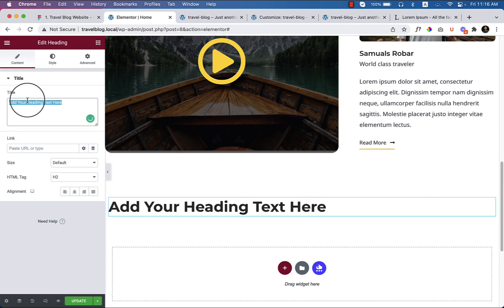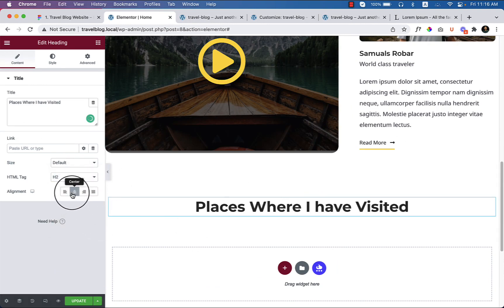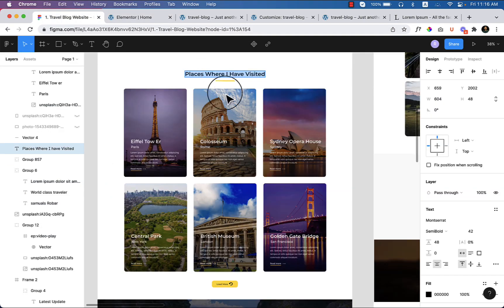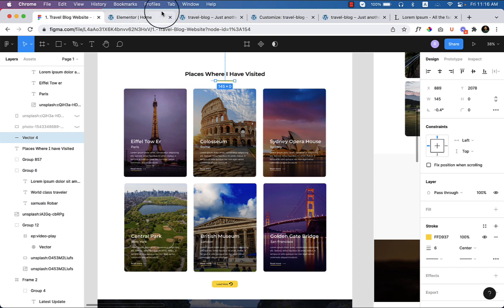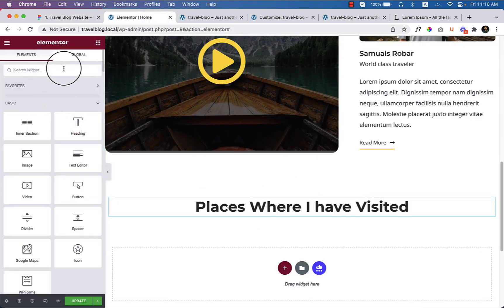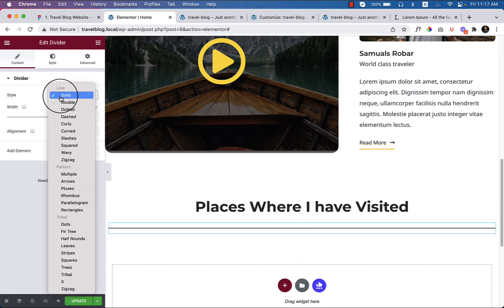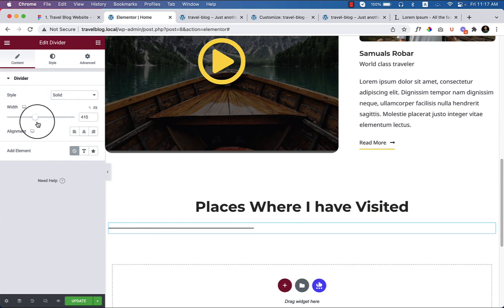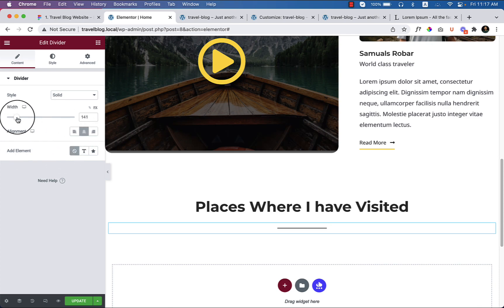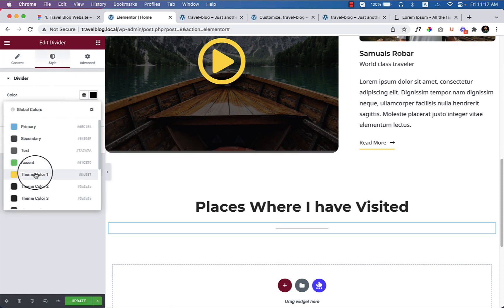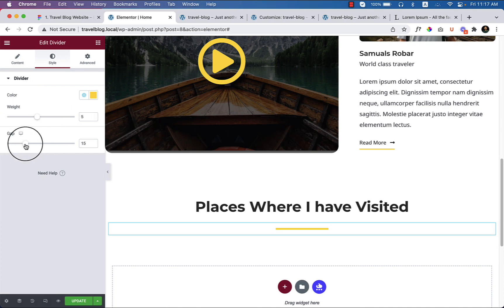Add a heading H2. It looks like there is a border bottom, so let's add a border. Go to the widget area and search for 'divider' or 'border' — you can type either. Drag the divider in, change it to solid, set it to pixels, and use 150 pixels. Change the border color to the theme color, set the weight to 5, and reduce the gap.